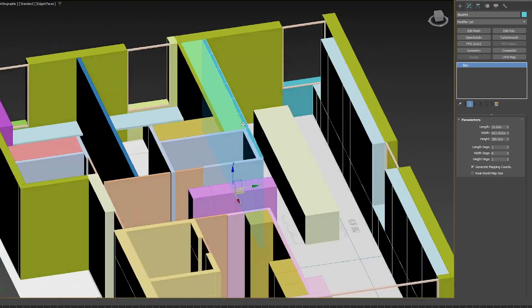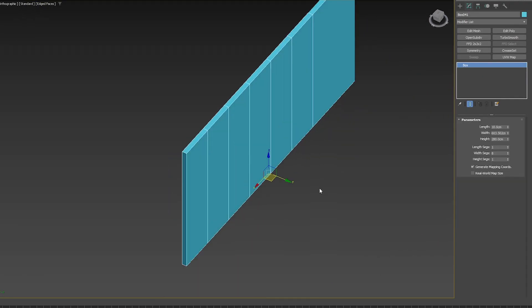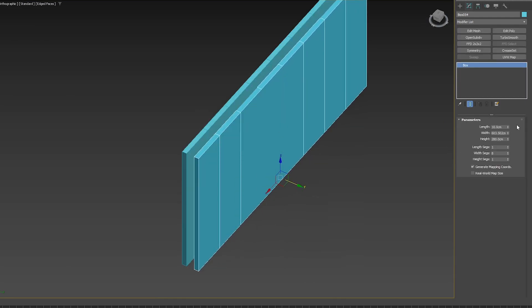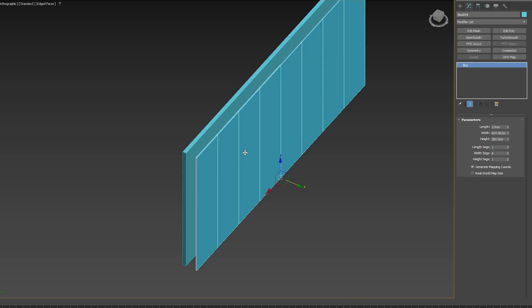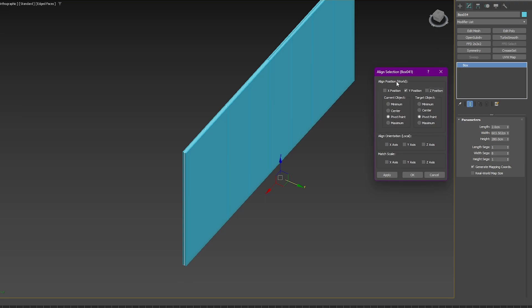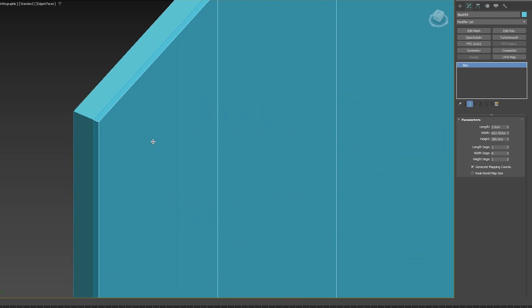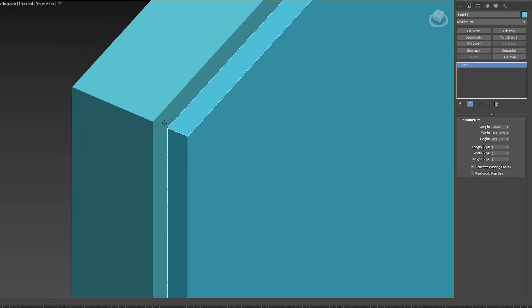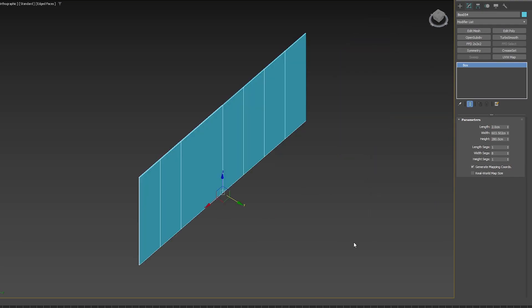As for this box, looking at the reference they don't share the same dimensions exactly, but I'm going to ignore that and make them share dimensions. I'm happy with what I have here in terms of divisions on these assets. What I'll do is make a copy — this copy will be just two centimeters, and this one will be eight. I'll select it, press Alt+A to align it, select the Y-axis only, set current object to minimum, target object to maximum, and click OK. It aligns exactly.